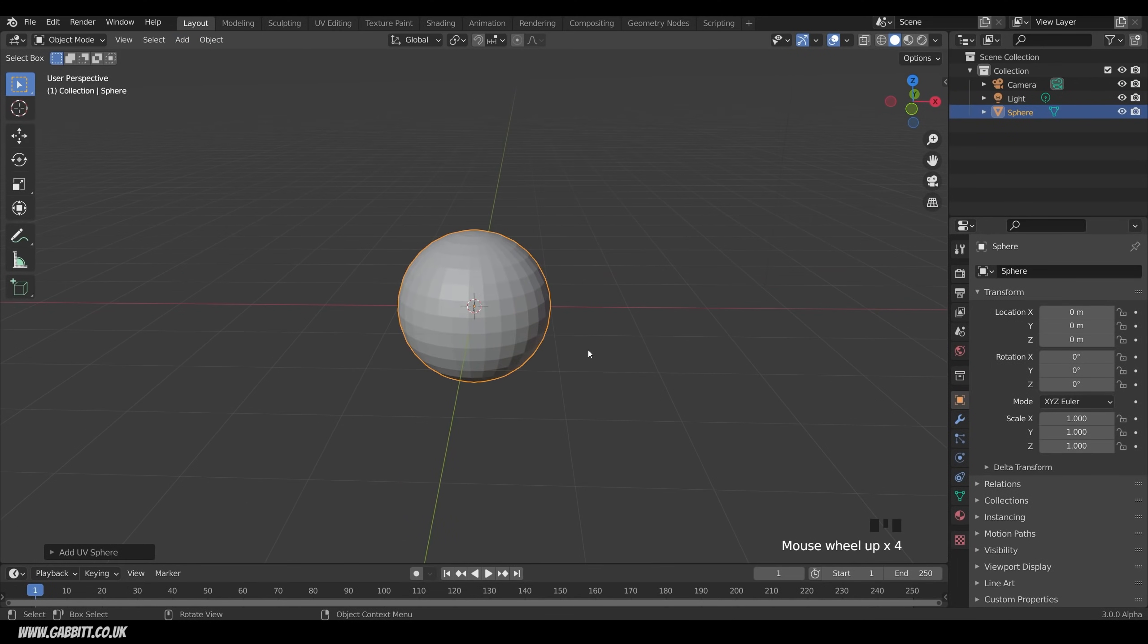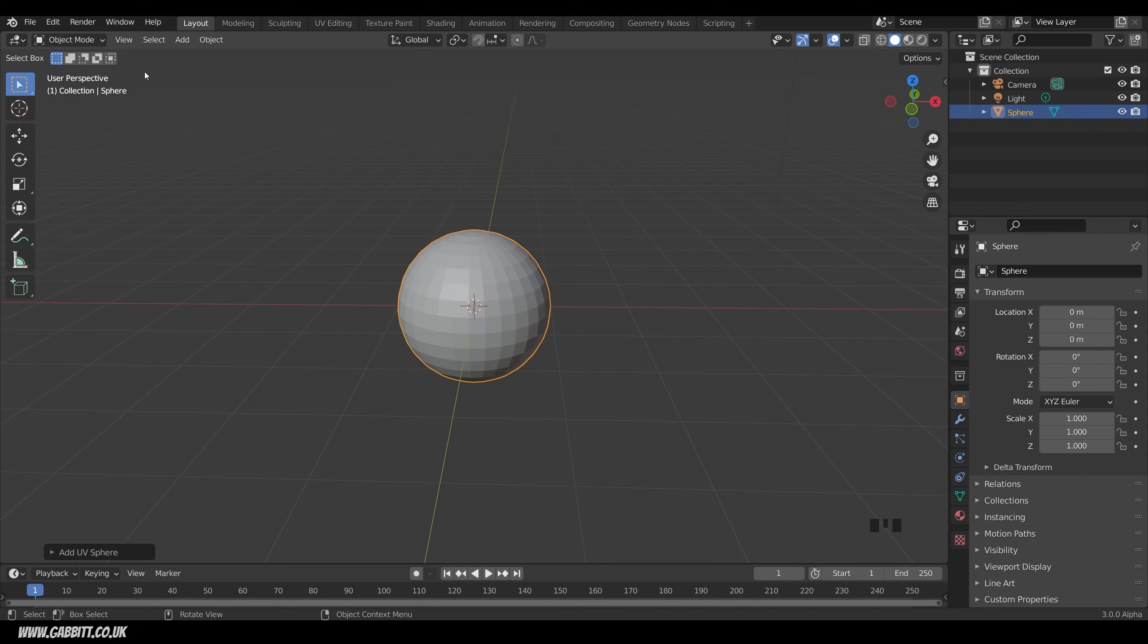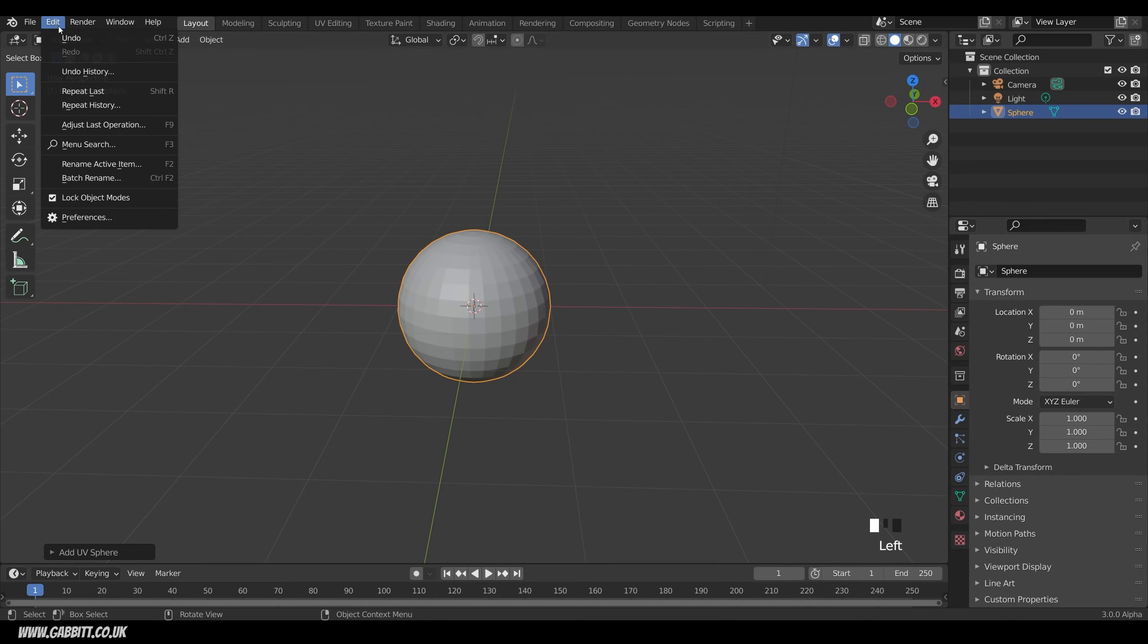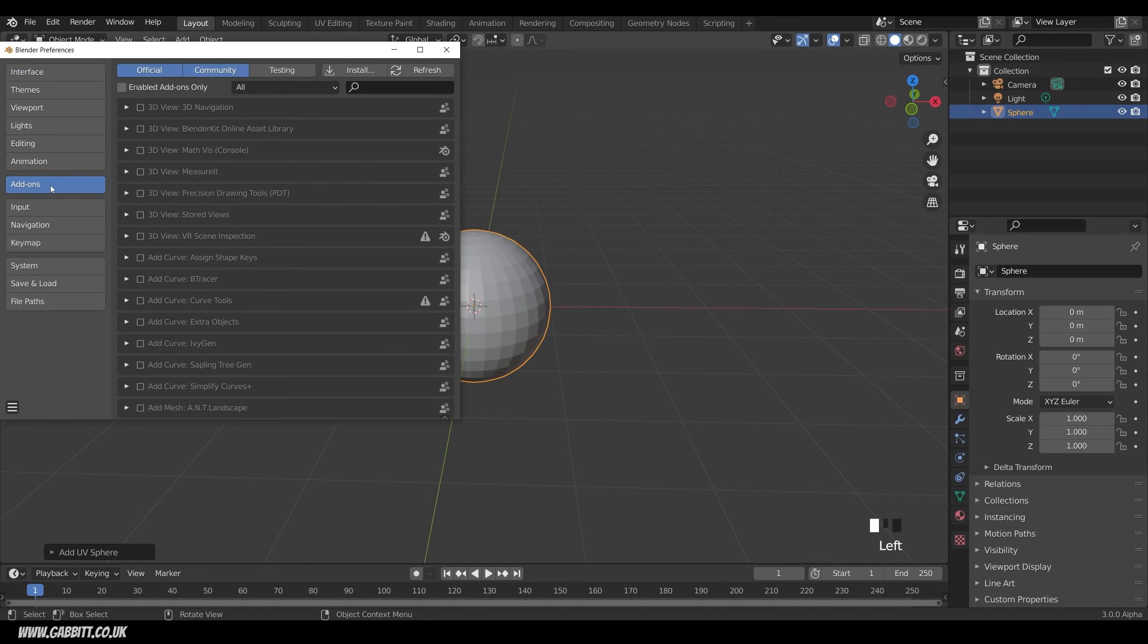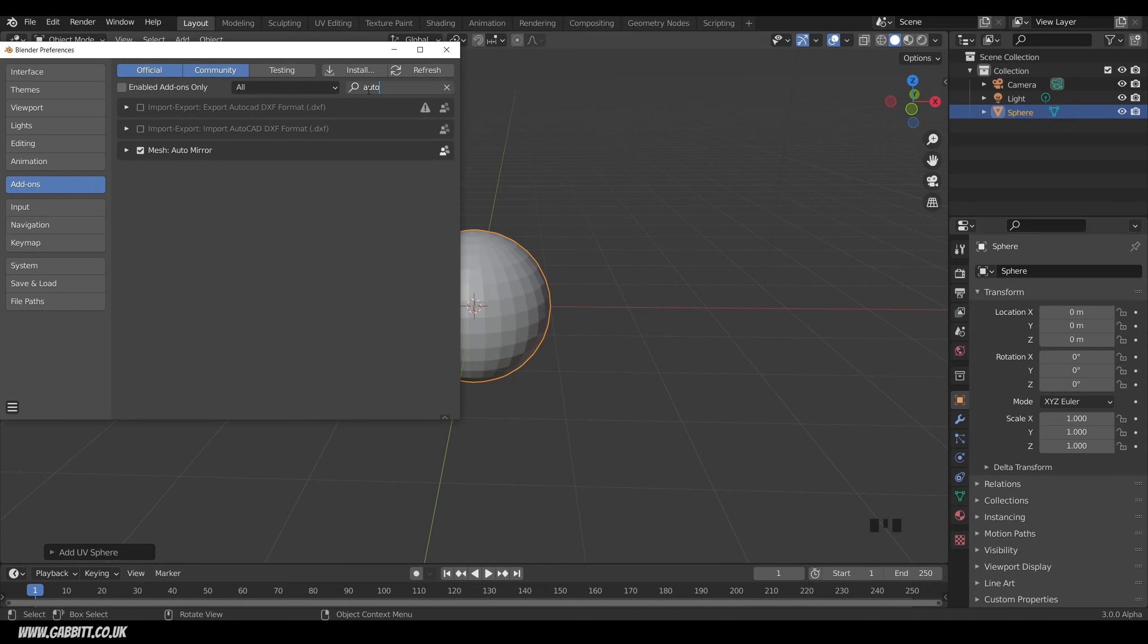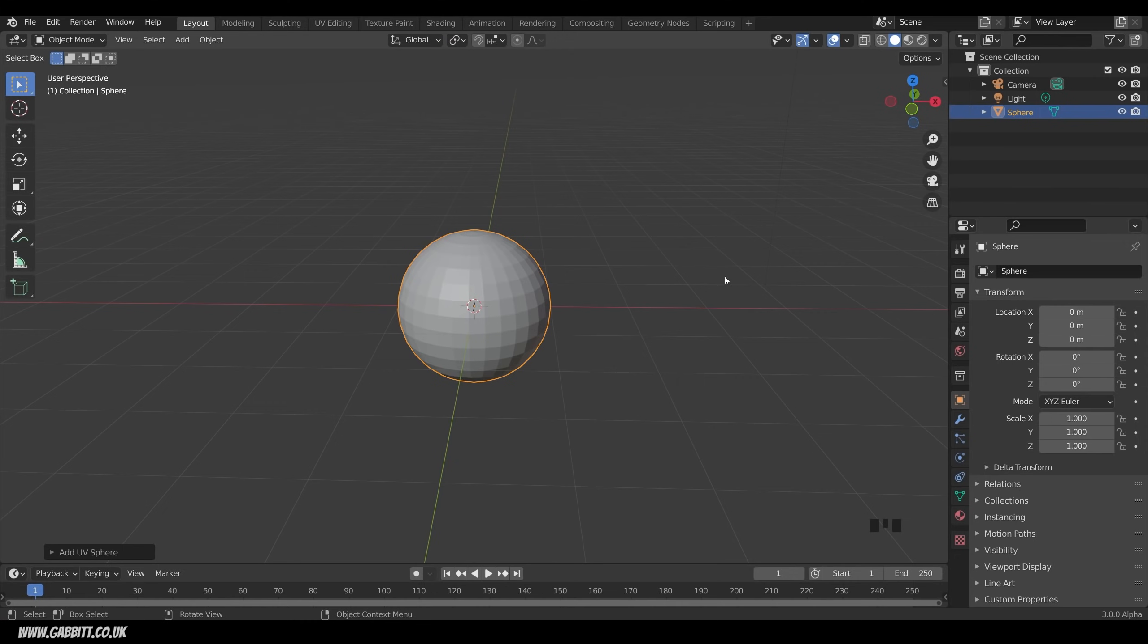Now it would be helpful to use a mirror modifier, so we only have to shape and model one side. You can apply it later on and then add some variation, but it's certainly much faster to use a mirror modifier to start off with. The best way to do this is with the auto mirror add-on, so go up to edit, preferences, choose add-ons, and type in auto, and auto mirror should appear there. Make sure that's ticked, and then you can close this down, and it should be enabled.